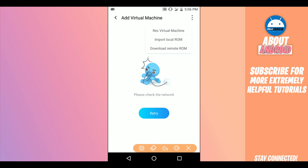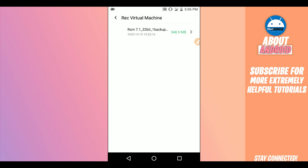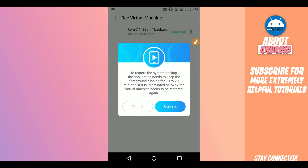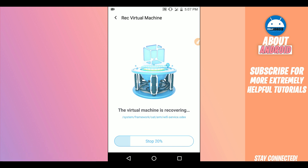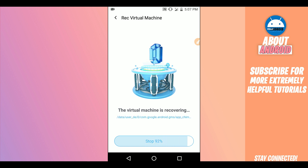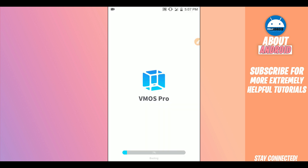By doing that, you will open this option. Click on the first one — 'Recover Virtual Machine' — click on it. By doing that you will find the ROM that you have, the light version. Click on it. It will ask you if you really want to do that — click 'Start'. By doing that, Vimos Pro will start recovering the ROM. Just be patient and wait — it won't take too long, just one to two minutes depending on your device.